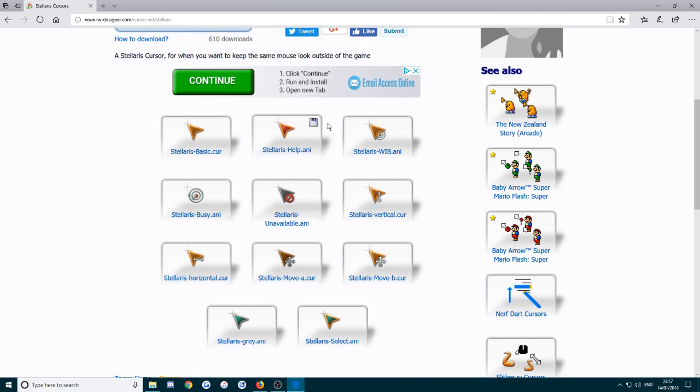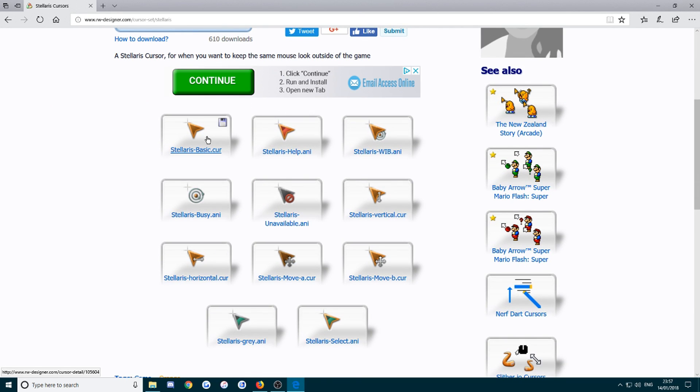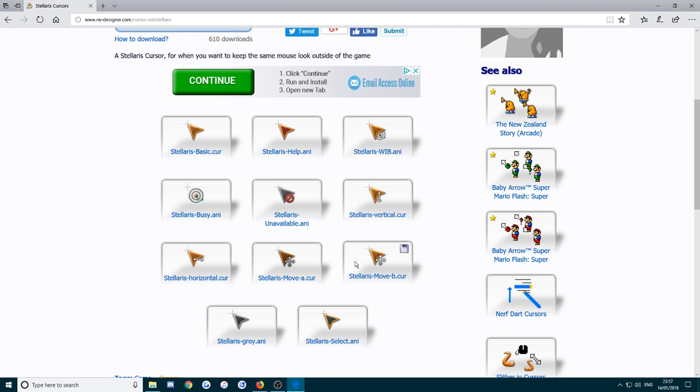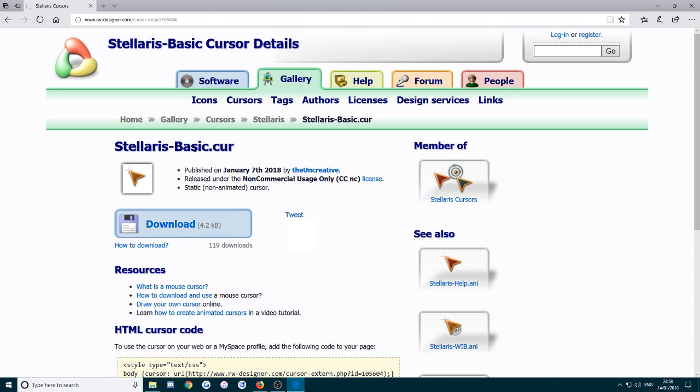And then if you scroll down, you've got a list of all the different ones here. So you've got just the normal mouse pointer, you've got one for when it's loading, all sorts of stuff like that.